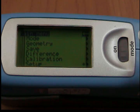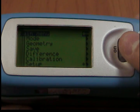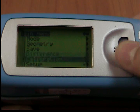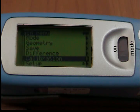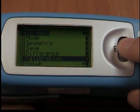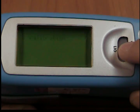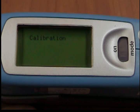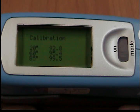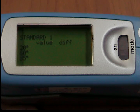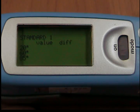You can use the path shown on the left side to reach the Calibrate menu option. To begin calibration, press the wheel. The calibration process is performed automatically for all three geometries. The saved calibration values of the standard appear in the display. The unit then switches into measurement mode.